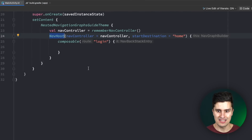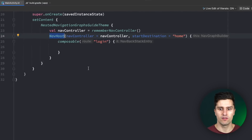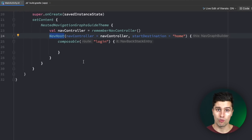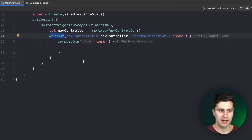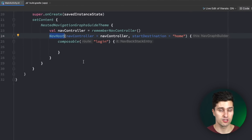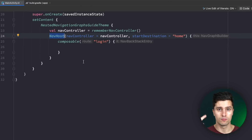A nested navigation graph is basically a sub-graph of our big main navigation graph. Let's consider our auth feature in this app. The user might start on the login screen if they're not logged in. From there we might have a button to go to the register screen and a button to reset their password.